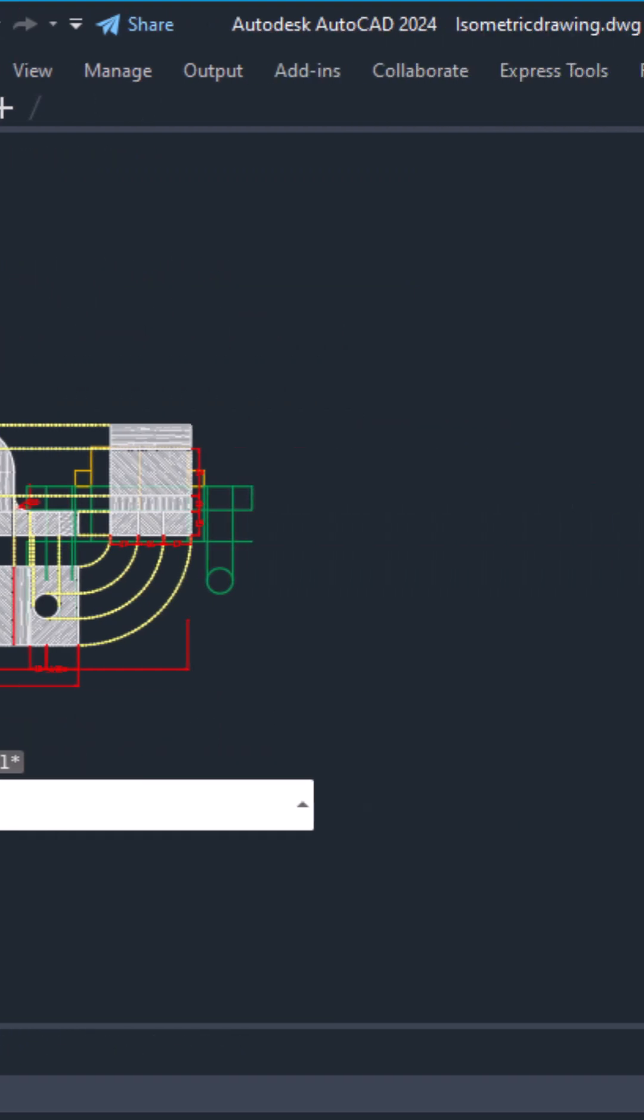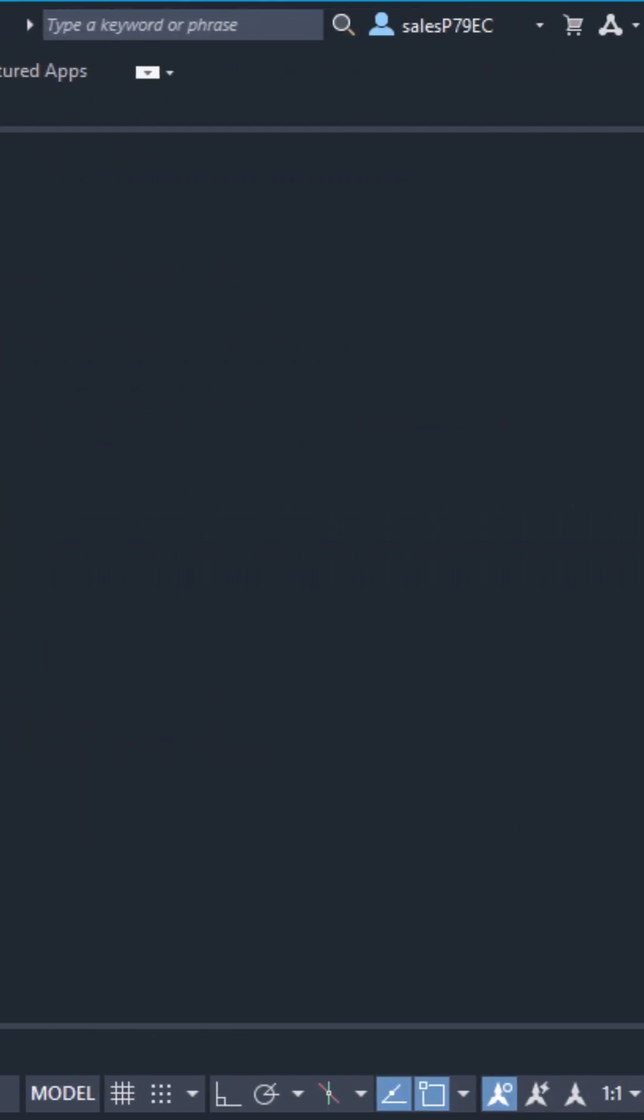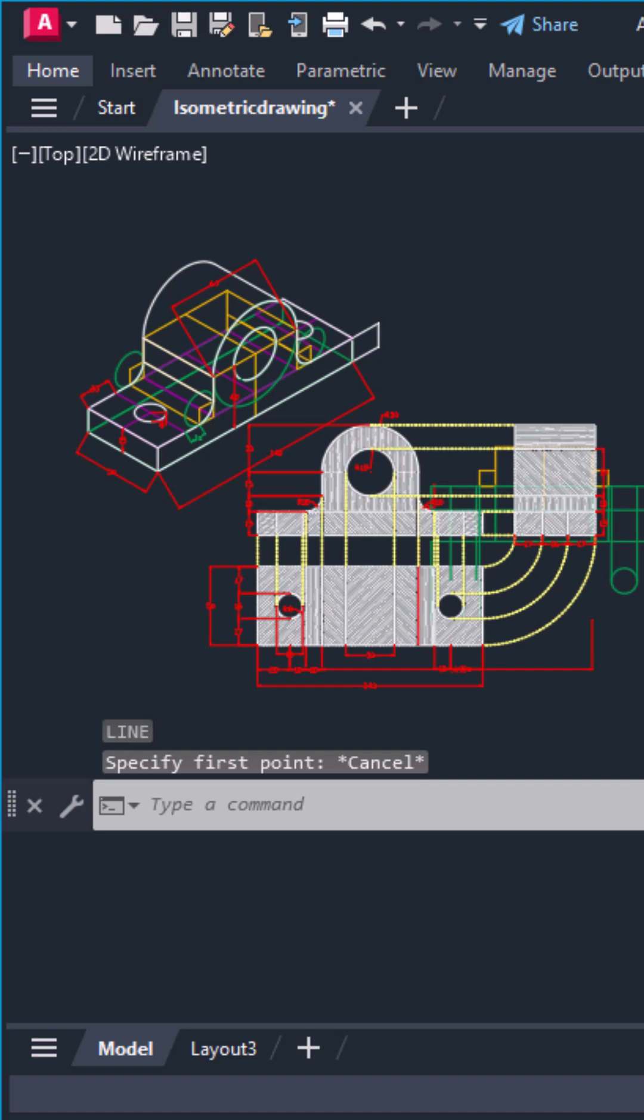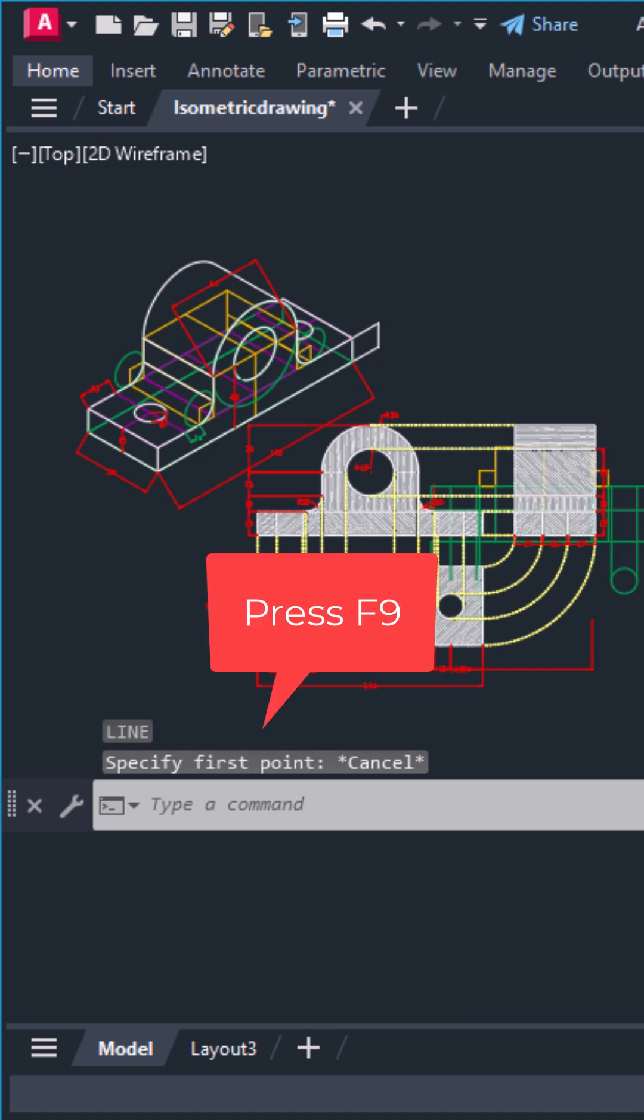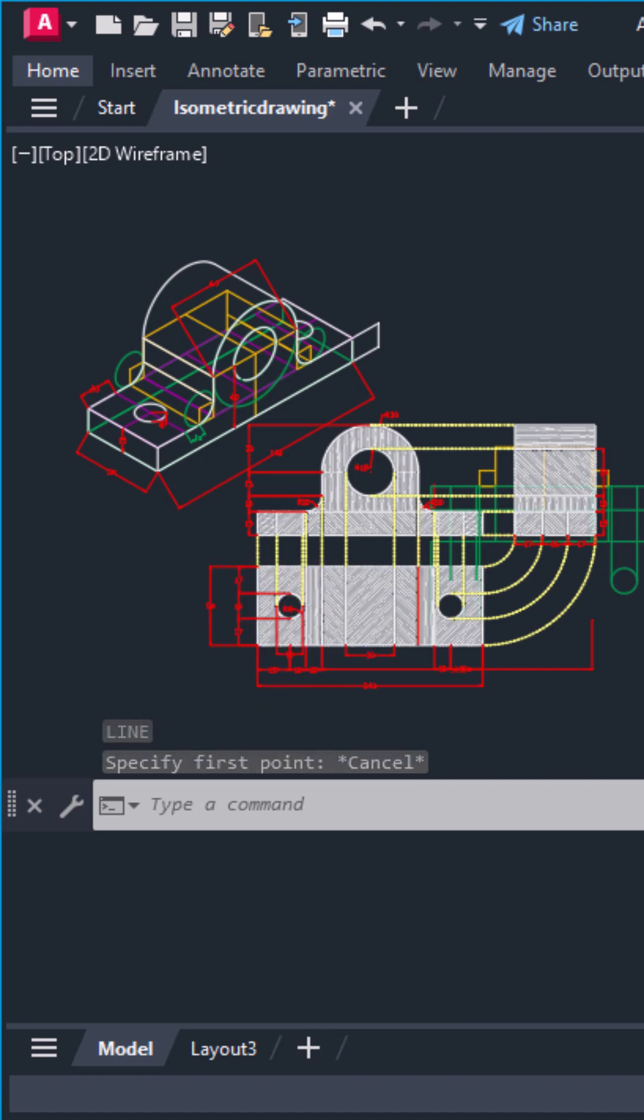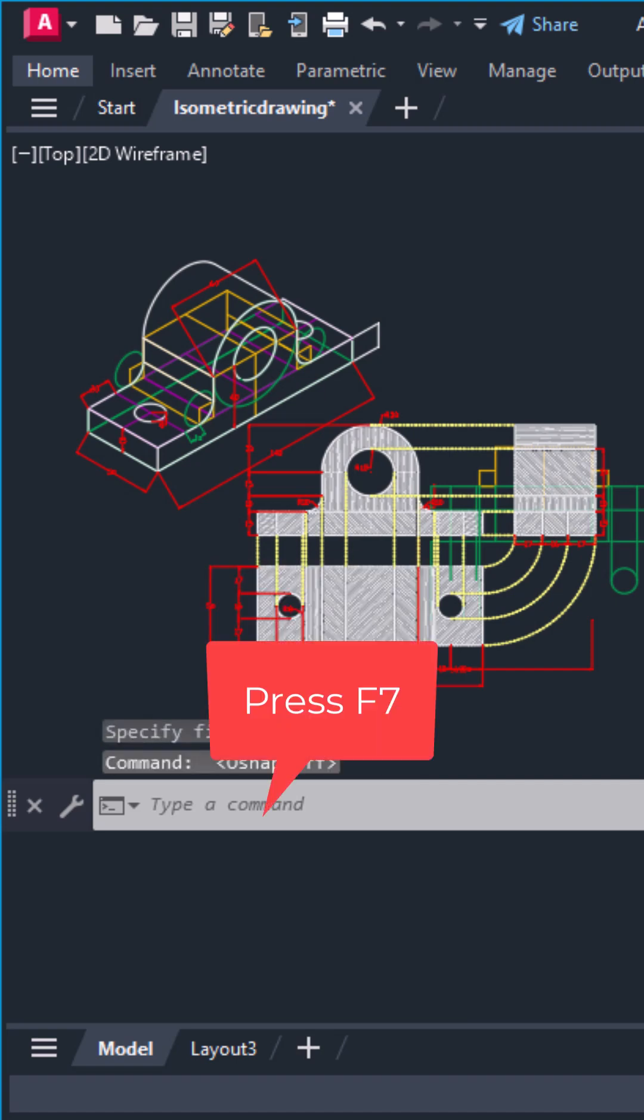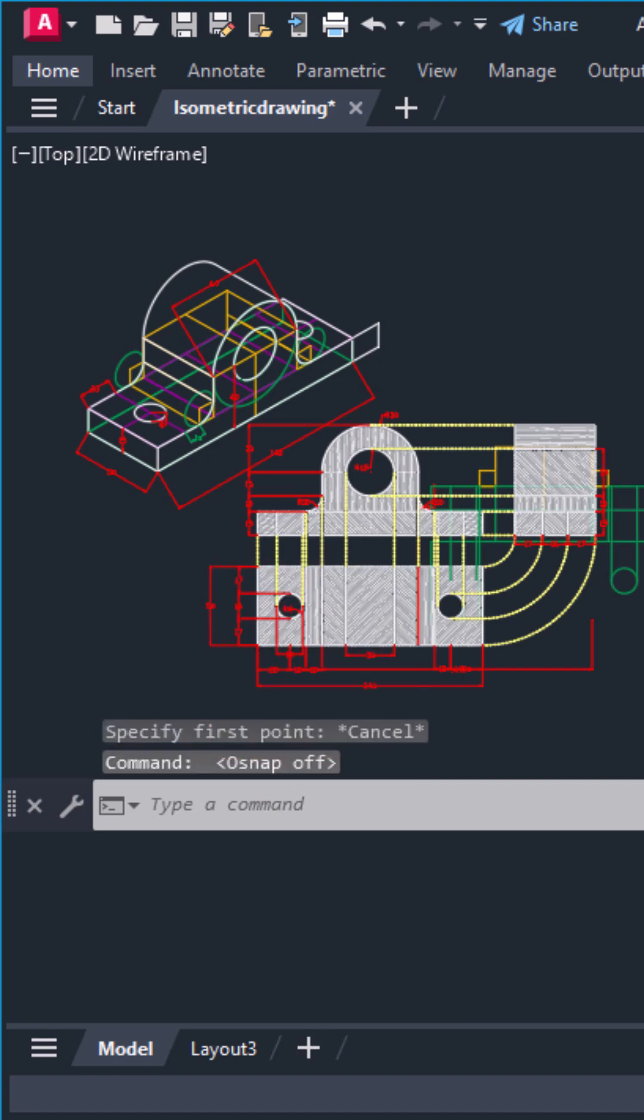First, check if snap mode or grid display is on. Press F9 to turn snap mode off and F7 to turn grid display off. When snap is on, your cursor locks to grid points. That's what causes that jumpy motion.